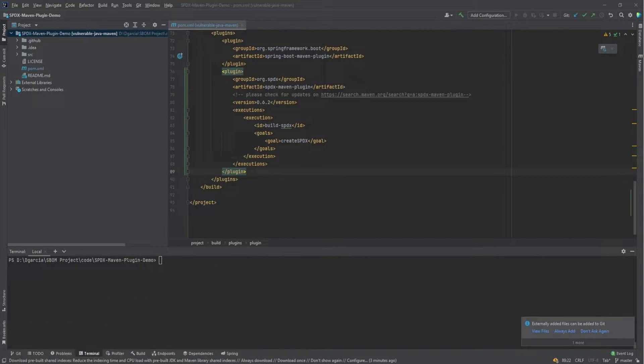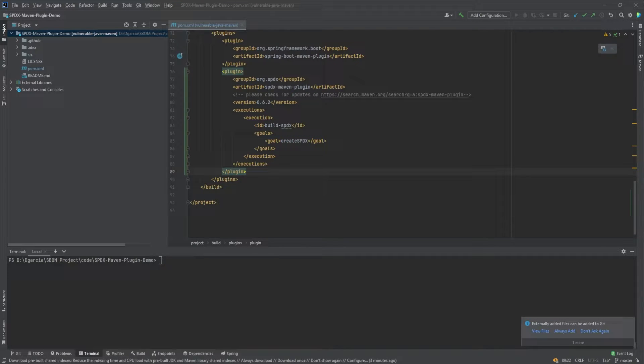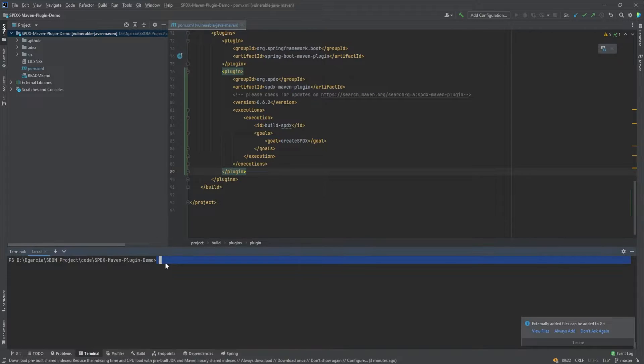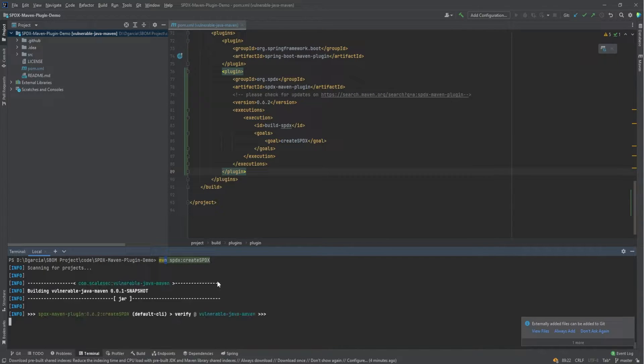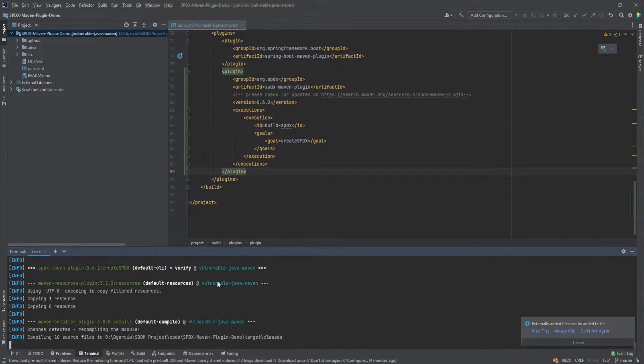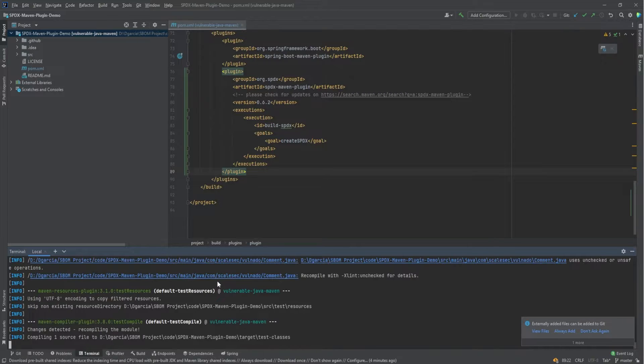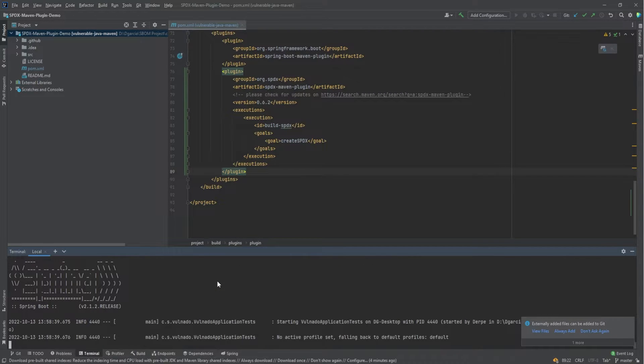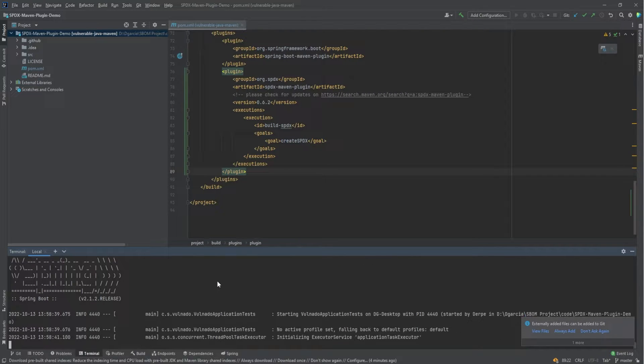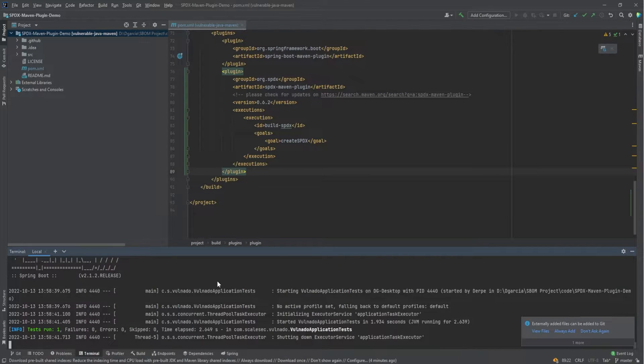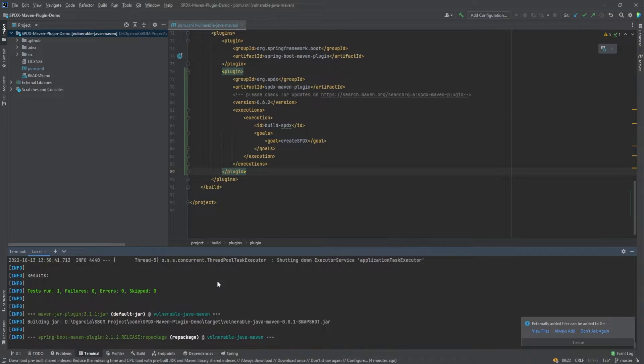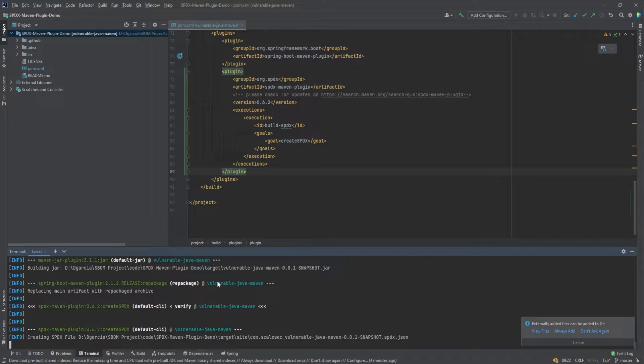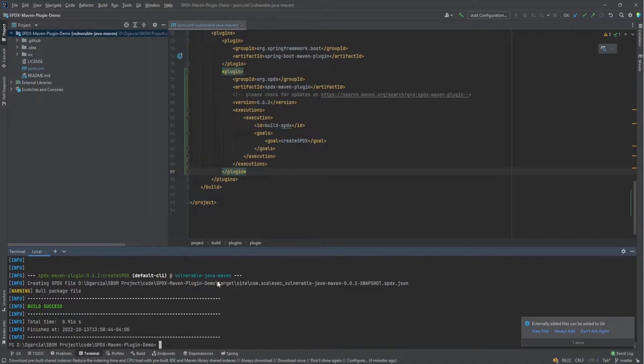Besides the help command, the only other option is to generate an SBX SBOM with the generate command, which is as follows. Just maven create SBX and after a moment, the tool will build and we'll get an SBX SBOM. It'll take a moment, but by default it will be placed under the target slash sites folder.